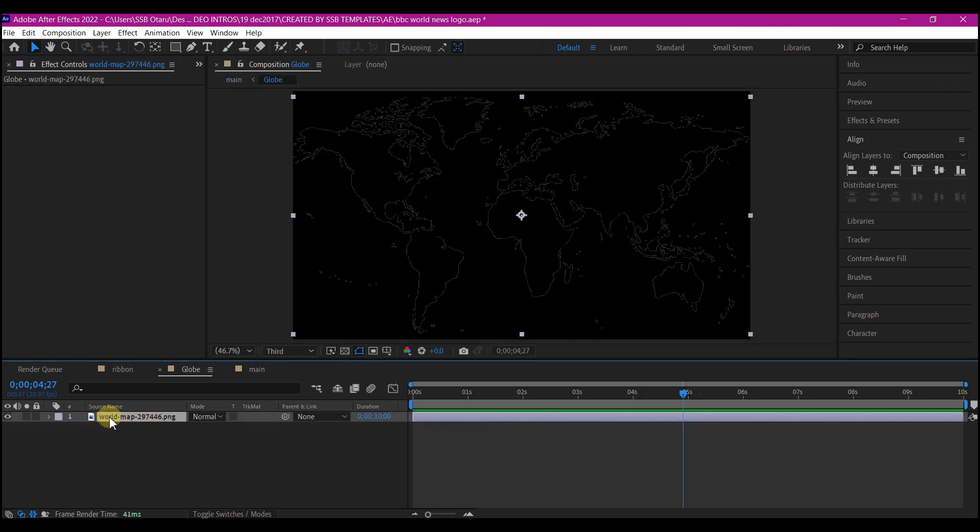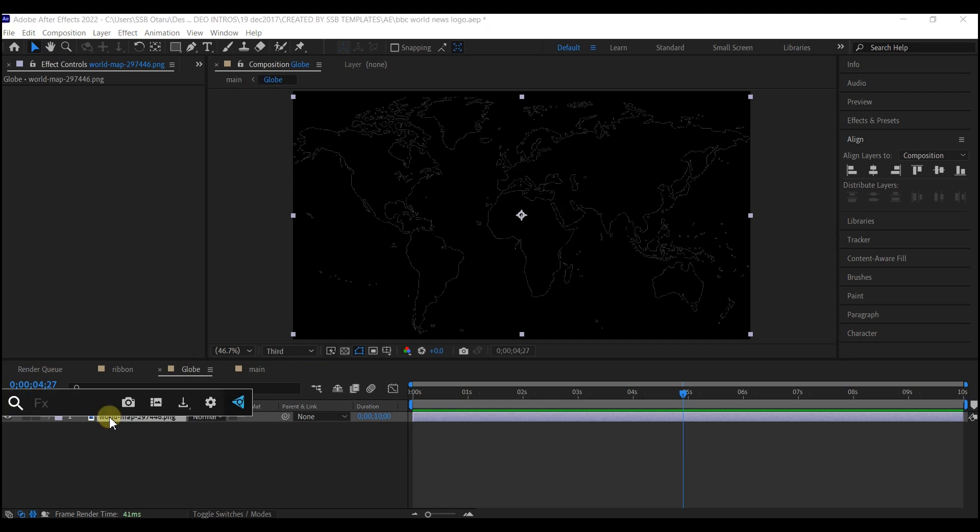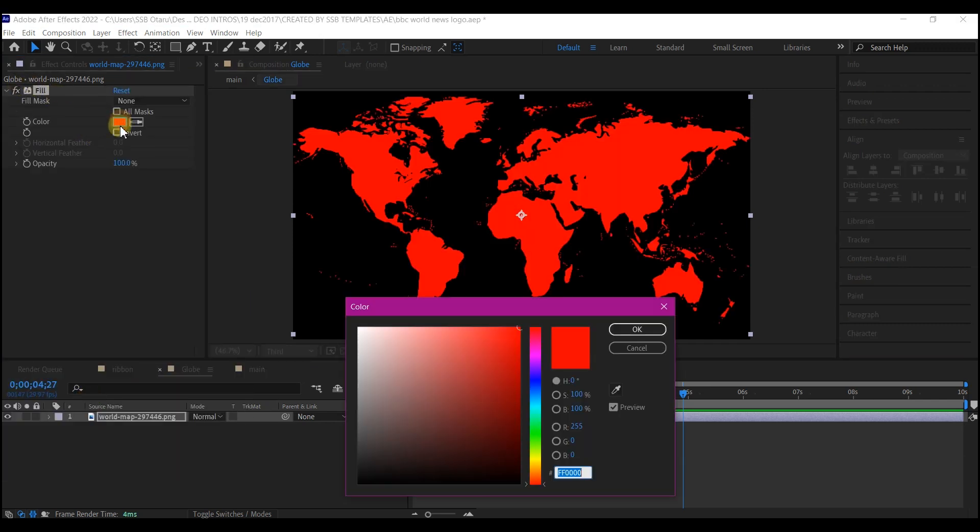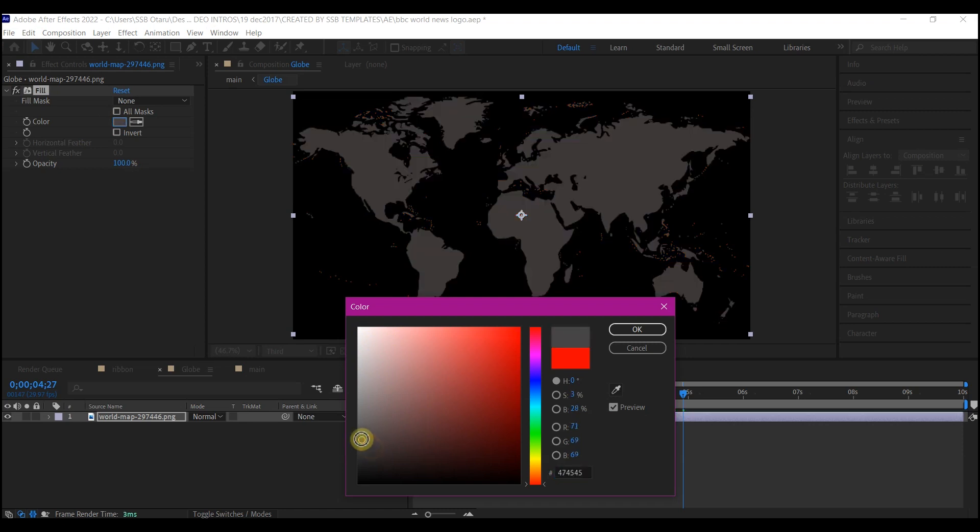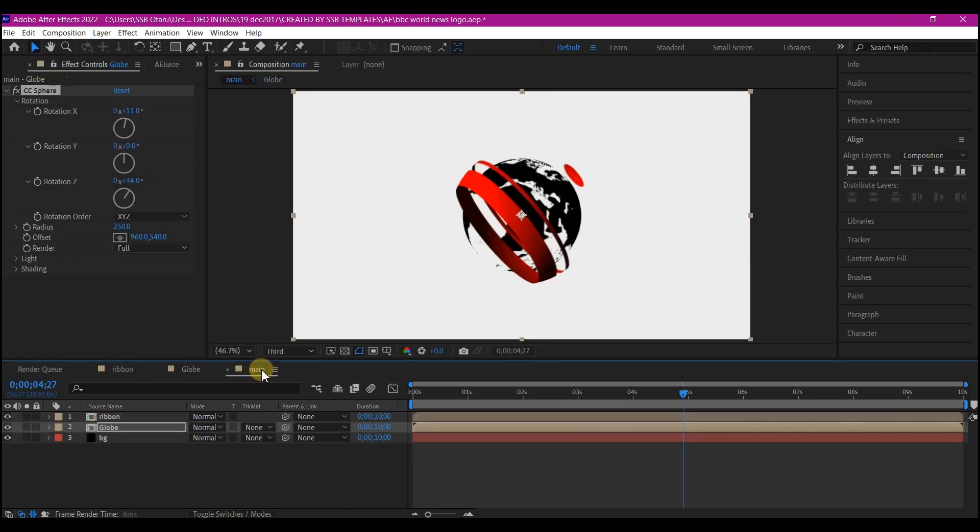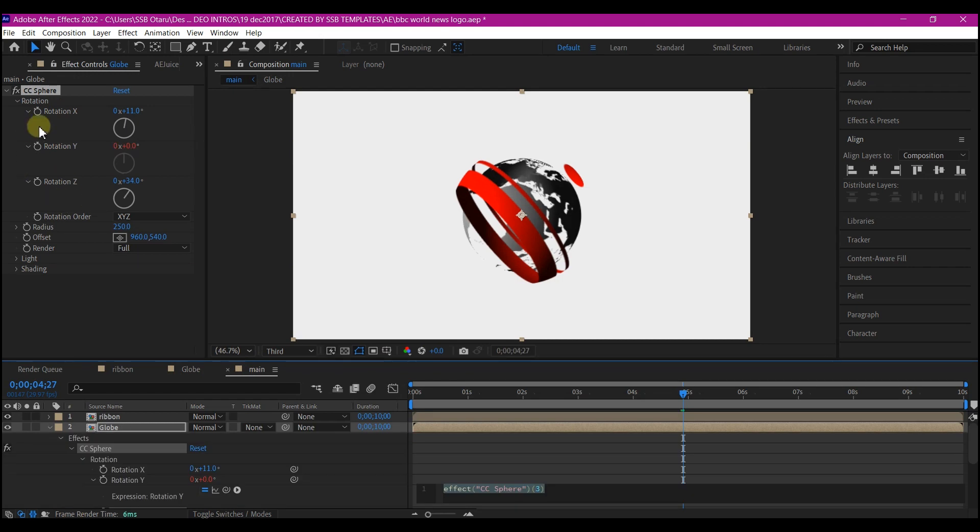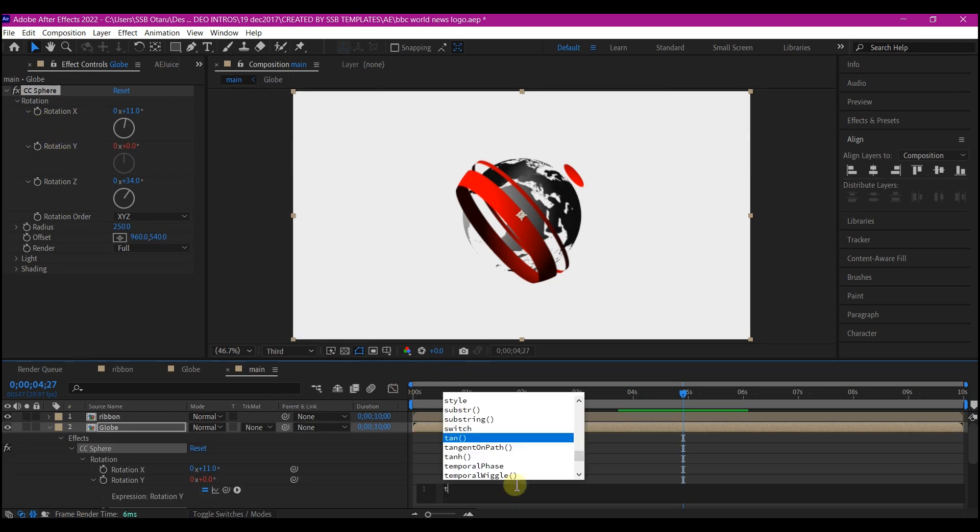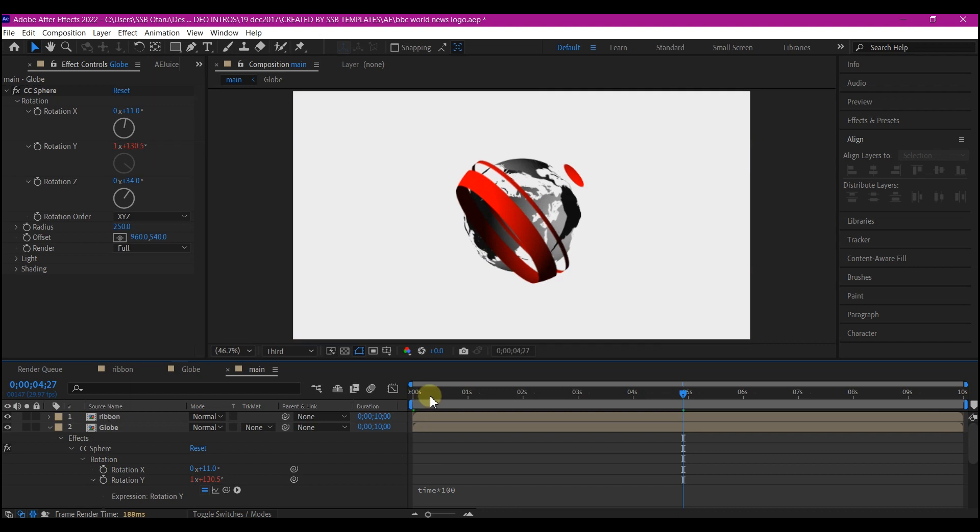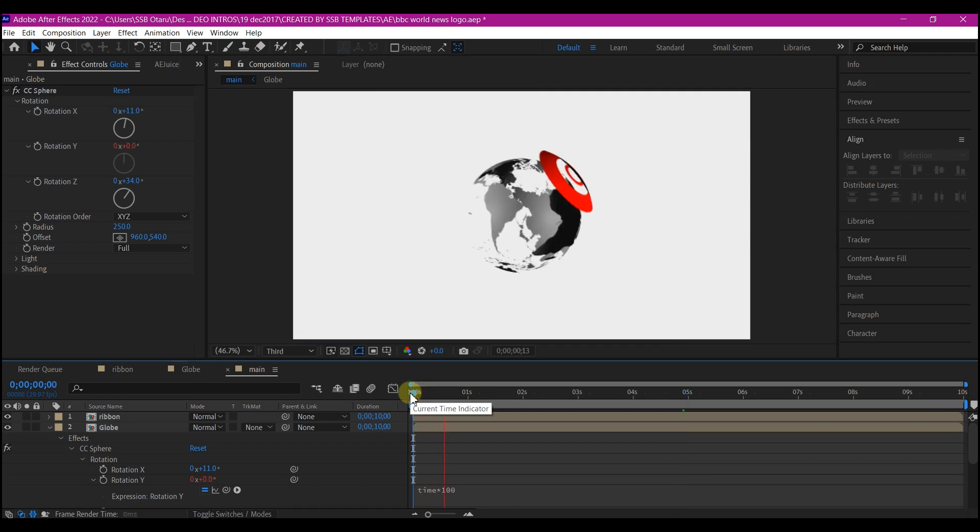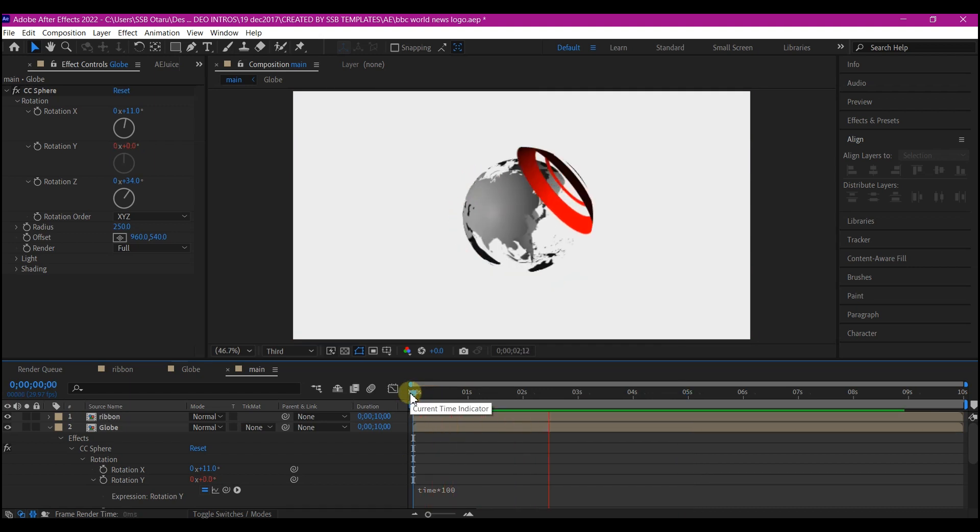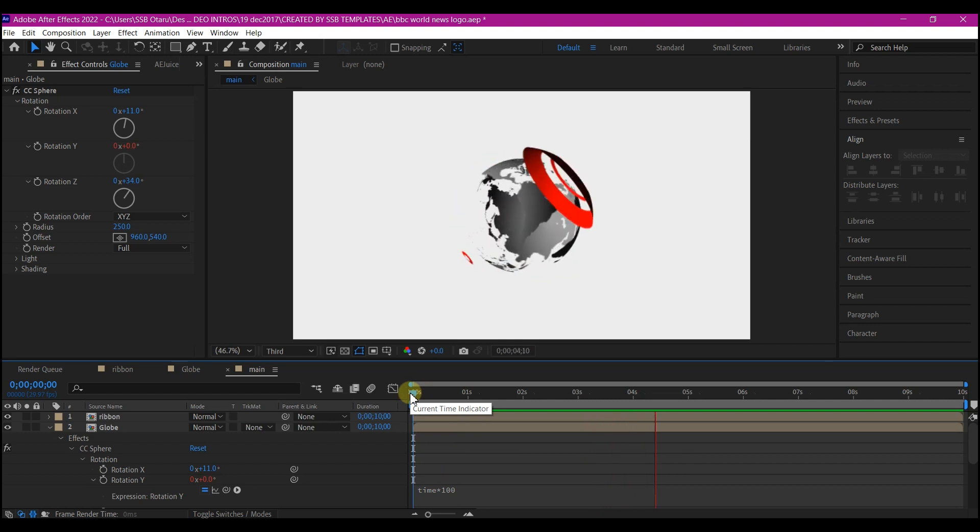I will select this and add a fill. I'll change this to somewhat gray like this. Somewhat like this is okay. Then I'll go back to the main composition. And now this is what you have. I'll alt click on the Y rotation then add an expression time, asterisk 100. There you have it.